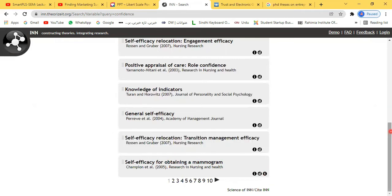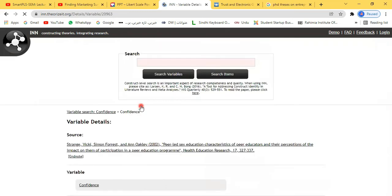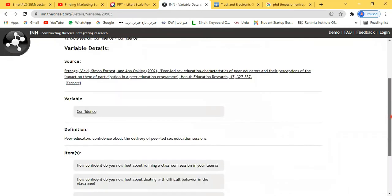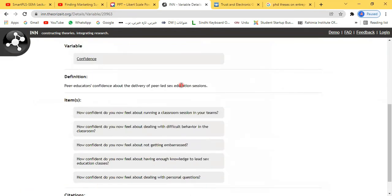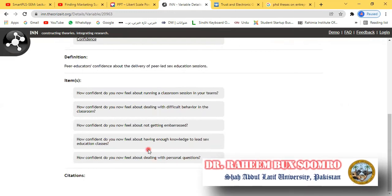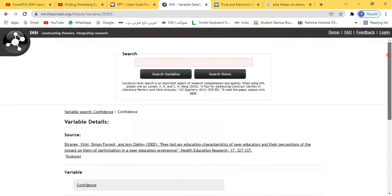If you click on confidence, it brings detail regarding that type of questionnaire. First is the variable detail — the source, the variable name which is confidence, its definition, and then the items available which you can utilize in your research.